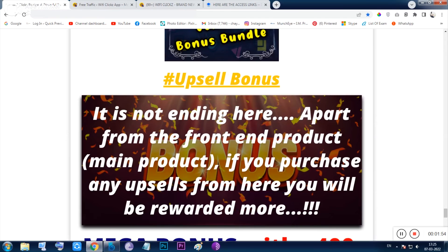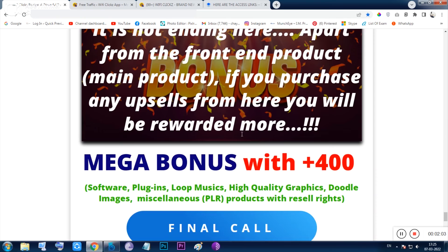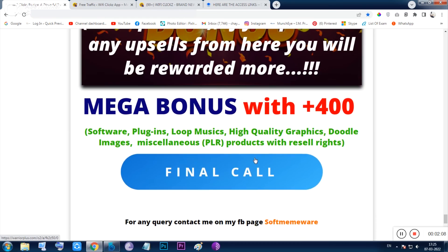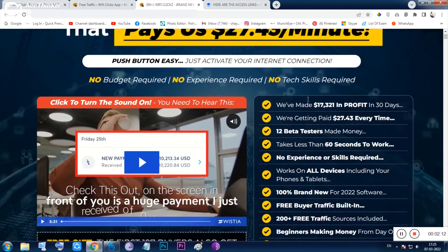If you are also interested in the upsells and you want to get them, then after getting the upsells I will automatically give you the upsell bonus as well. This is totally set up in an automatic way.